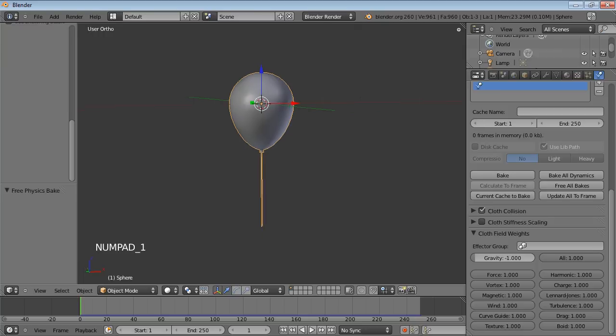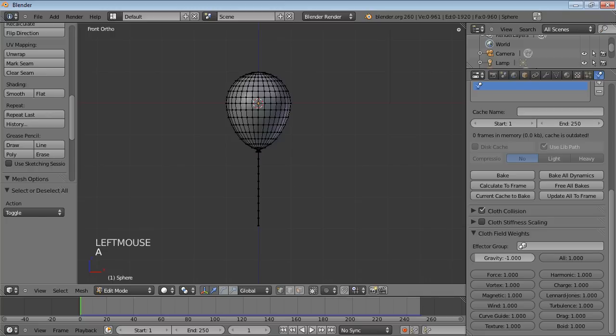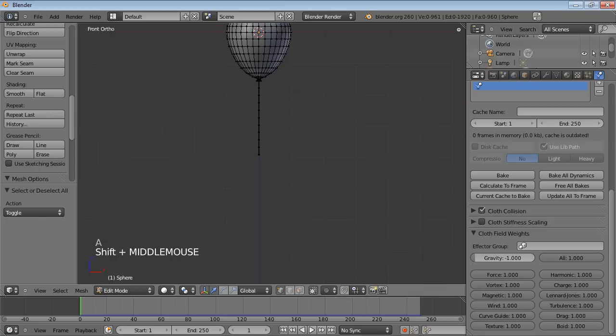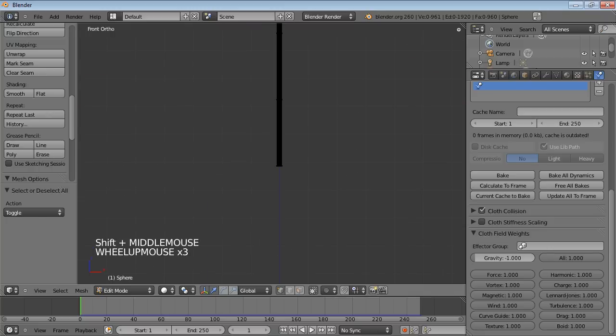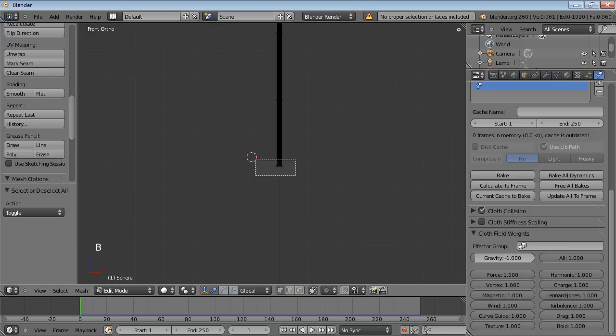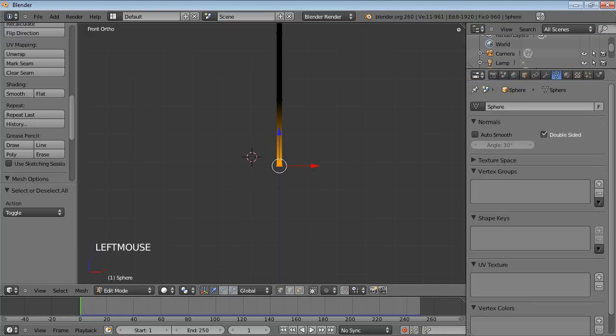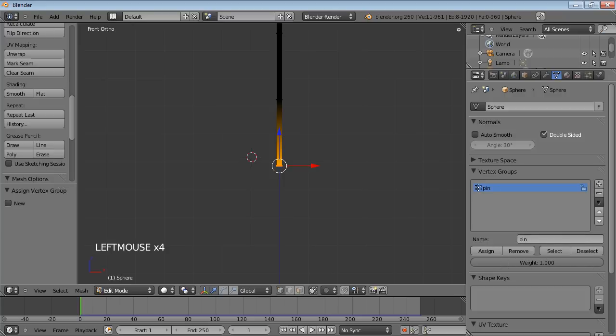So the way we do this is we go into edit mode, vertex select mode, and we just border select these vertices down here. Go into object data, add a new vertex group. I'm going to call this pin, and assign those vertices to that vertex group.